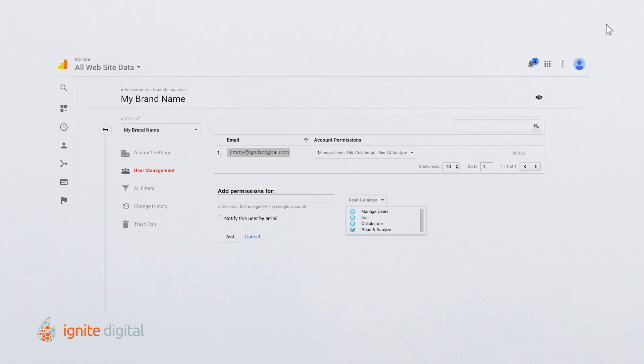You should now see the new user in the box above. Within the user's row, under the account permissions column, click the drop-down box and select the permissions you want to give to them. You have now added a new user to your analytics account. Congratulations! By the way, you can add as many users as you like.